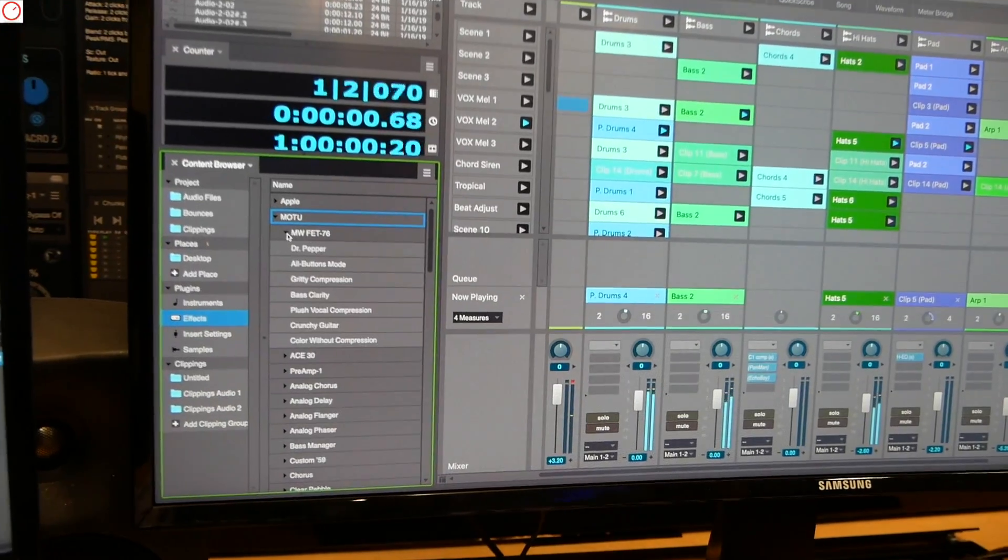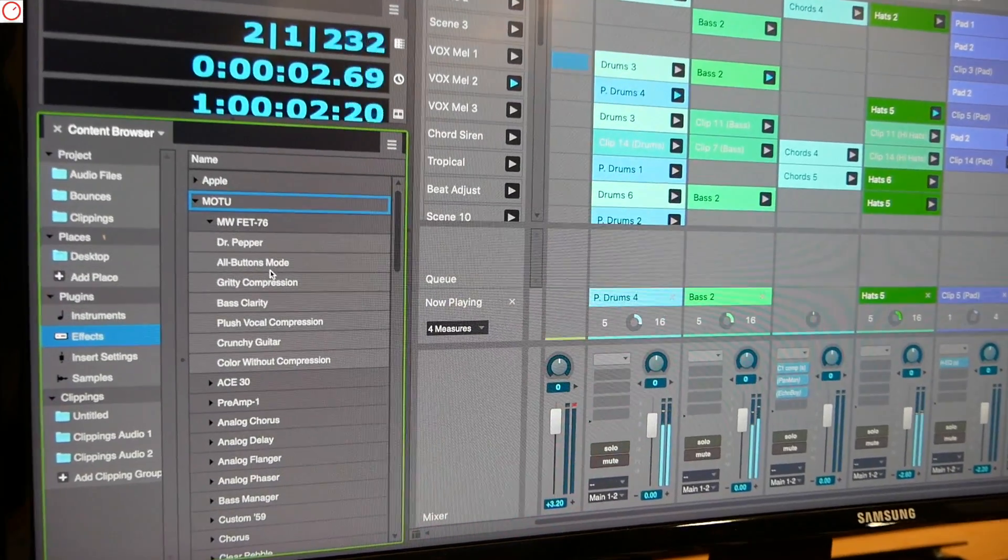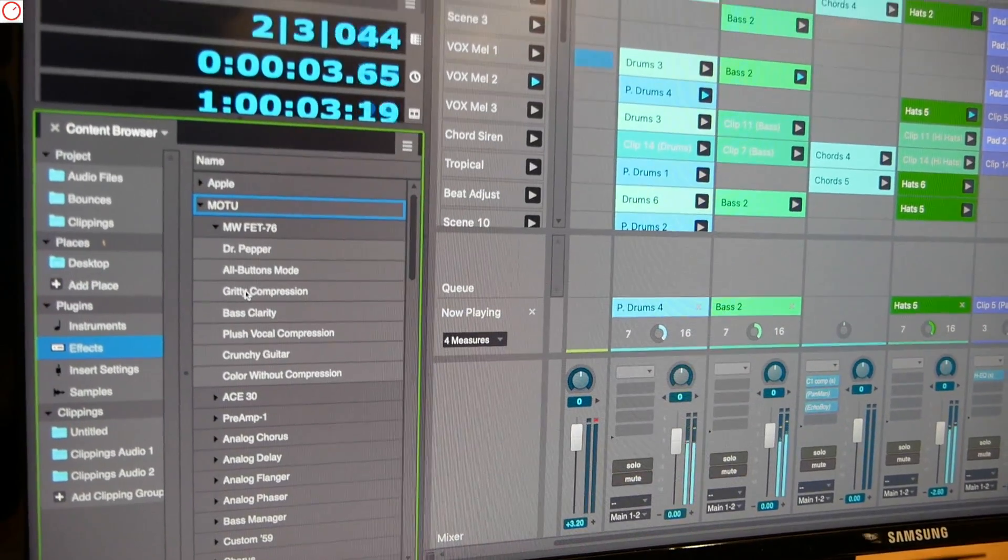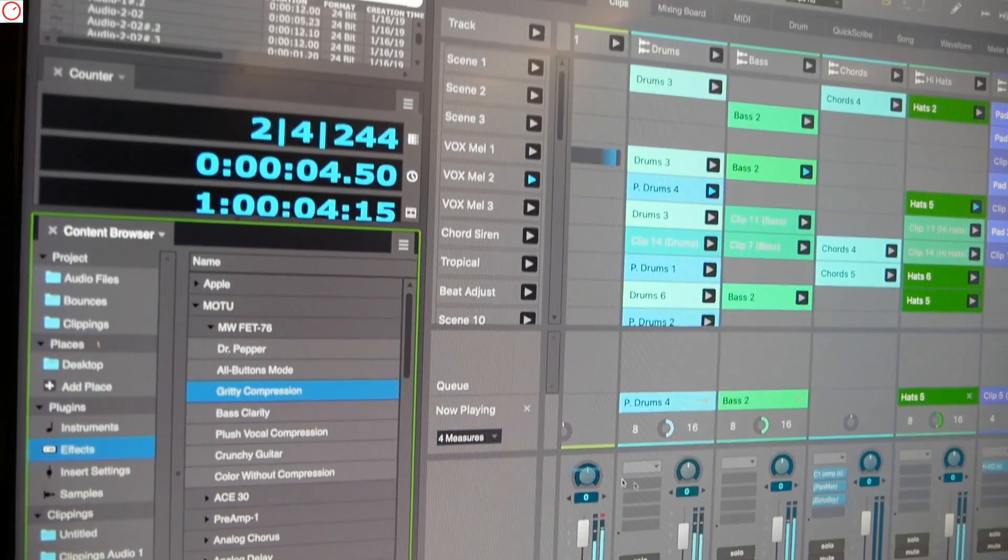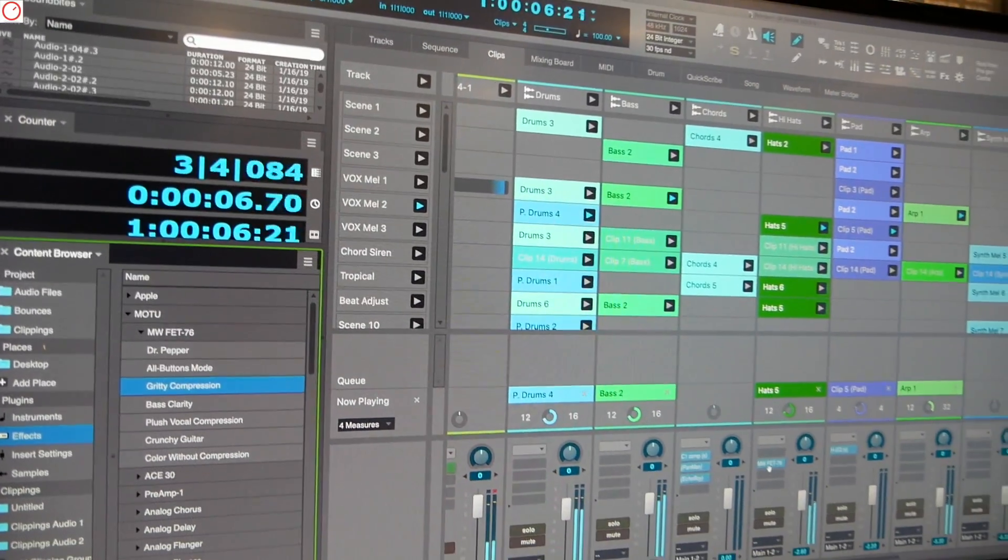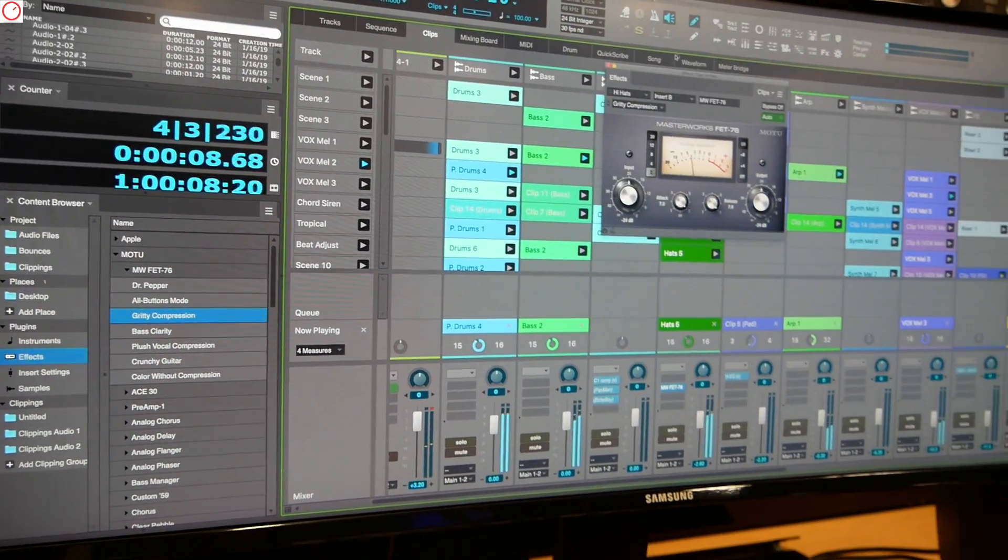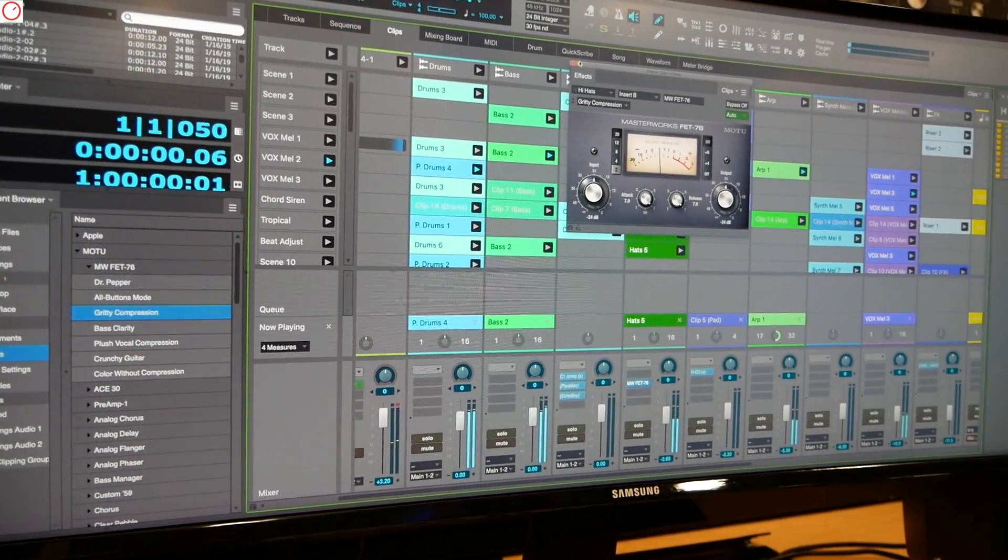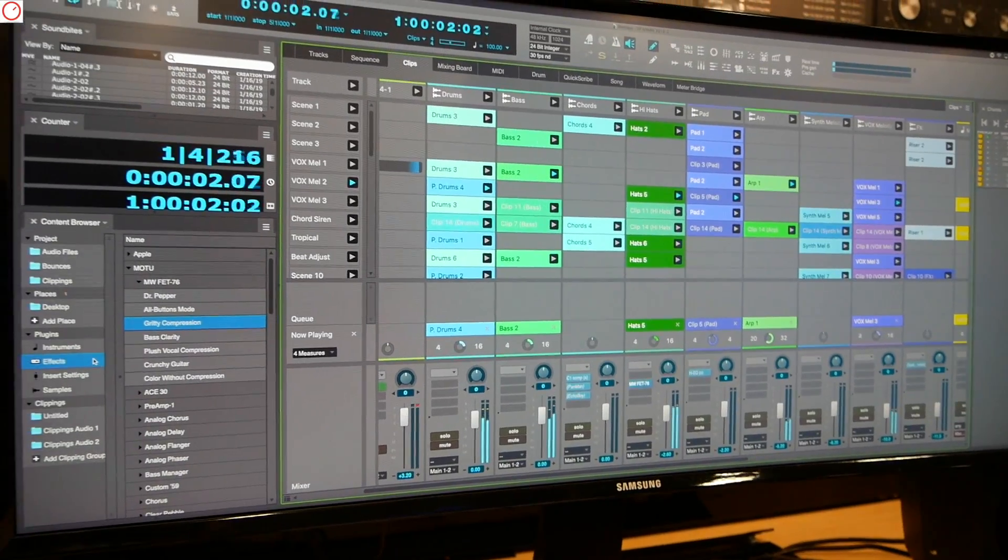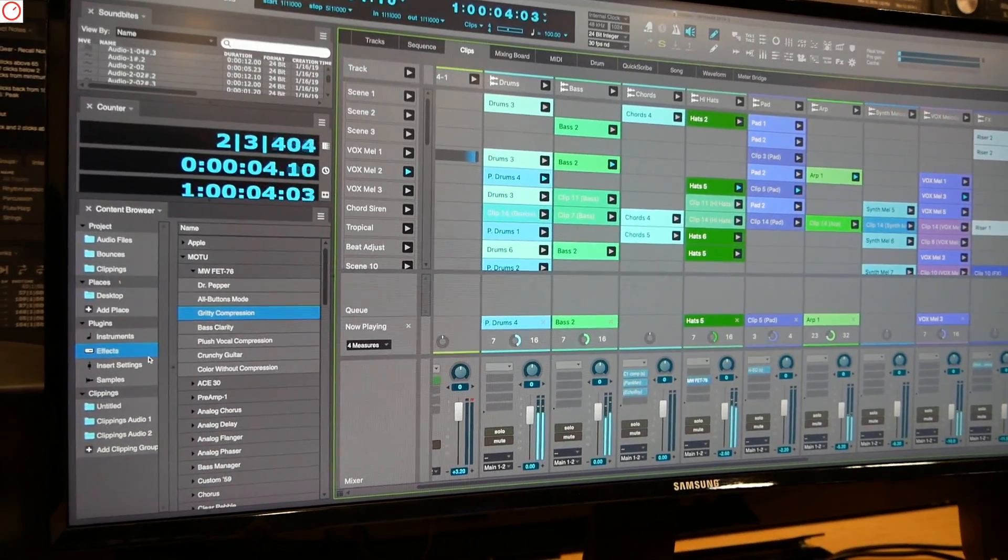For instance, if I go into the Masterworks FET 76, I can grab this preset and drag it right onto my track. And boom, there it is with the preset that I'm looking for. So this is the new content browser in DP10.